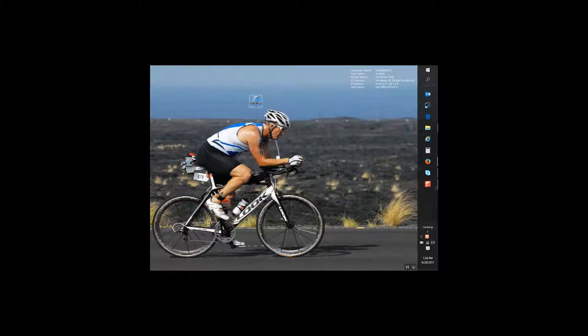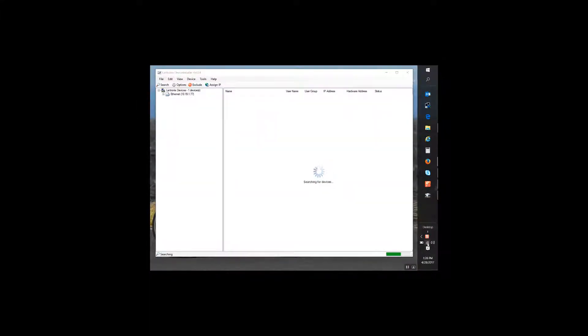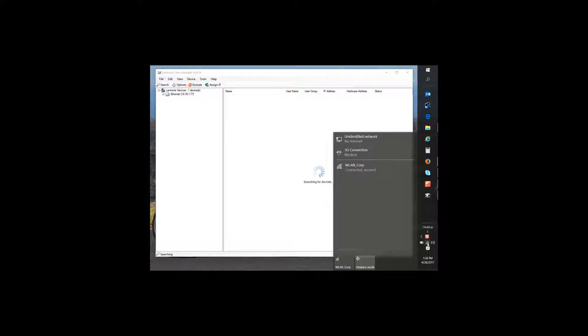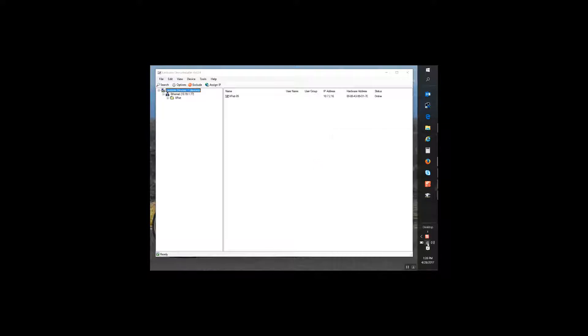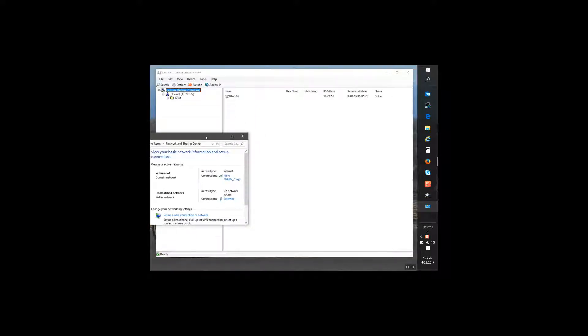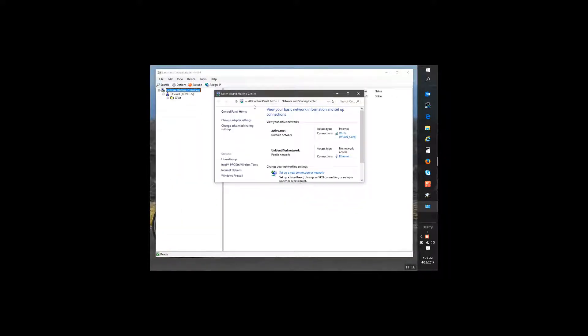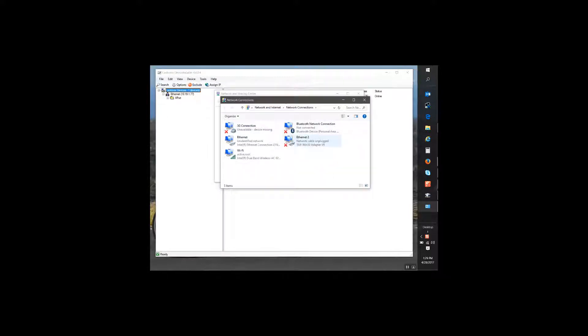Now we're on to our Lantronics device installer. Go ahead and open up device installer. First thing we need to do, go to the right hand corner, select open network and sharing center, move it over so you can see it. Change adapter settings, find our Ethernet cable, go to properties.